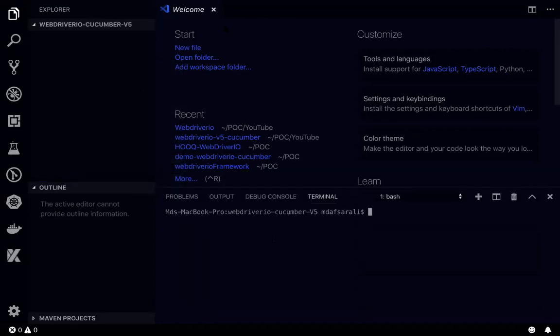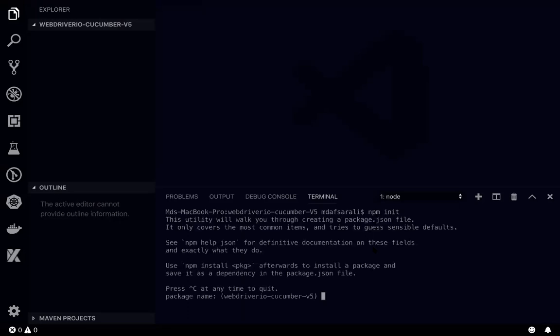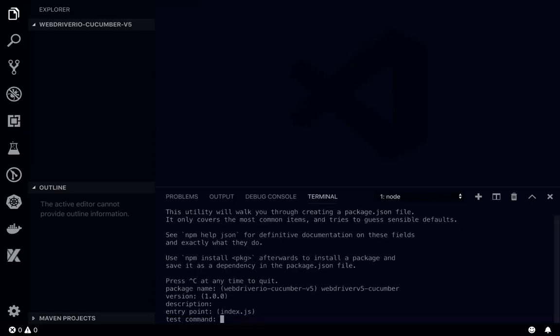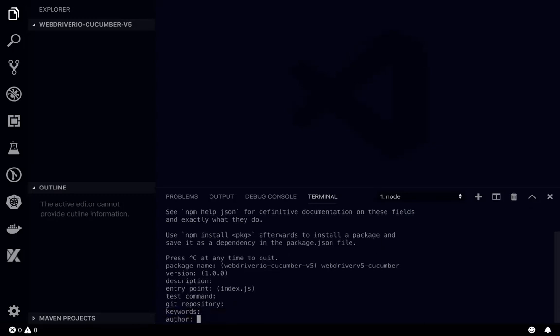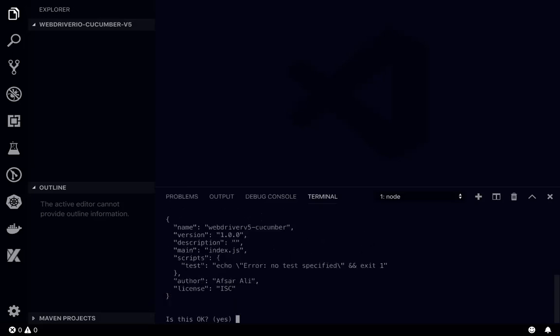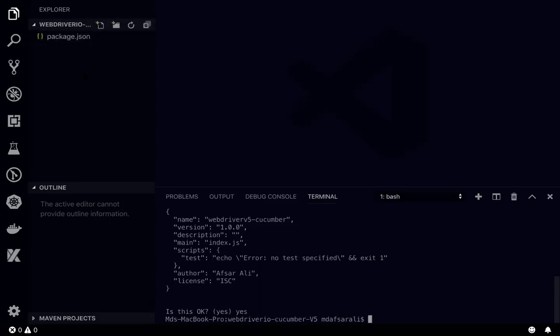In here I'll just open the terminal. We need to initialize a Node project, so what we need to do is npm init. Once we do so, it will ask for the package name. WebDriver IO V5, I'll just add Cucumber. Then version, let's do it here. Empty, empty, empty, it's okay. Yes, so now package.json is being created. That means now we initialized our Node project.